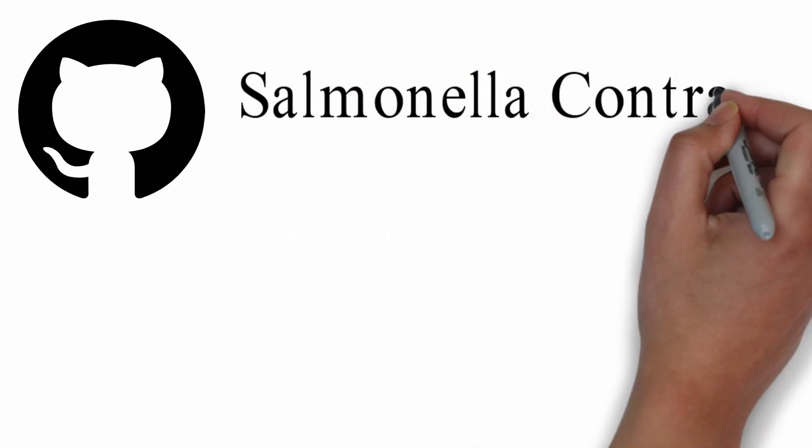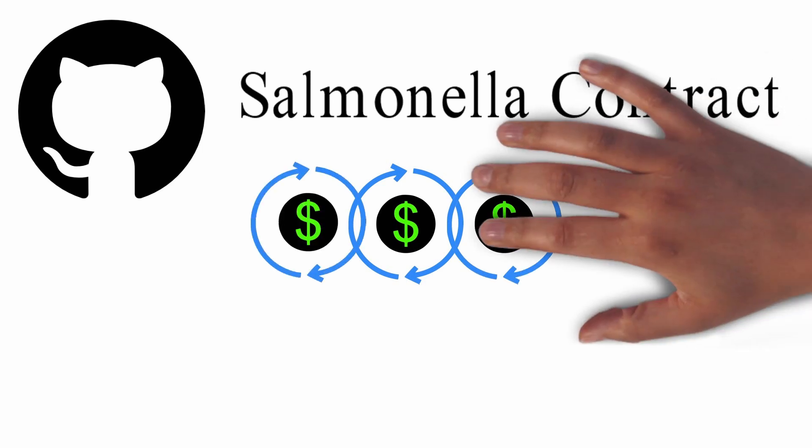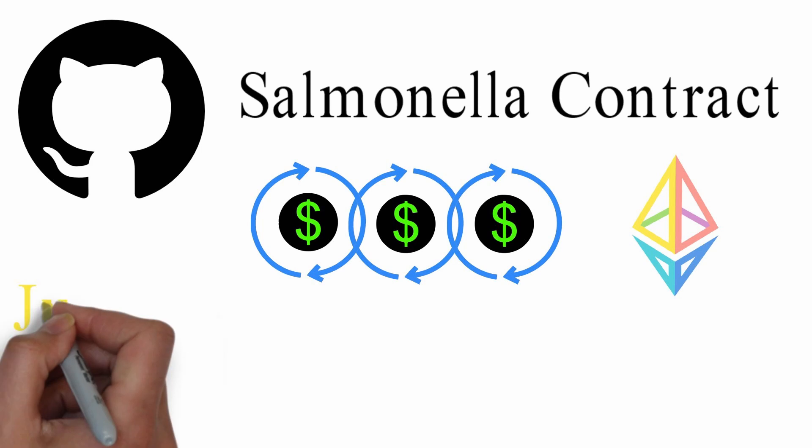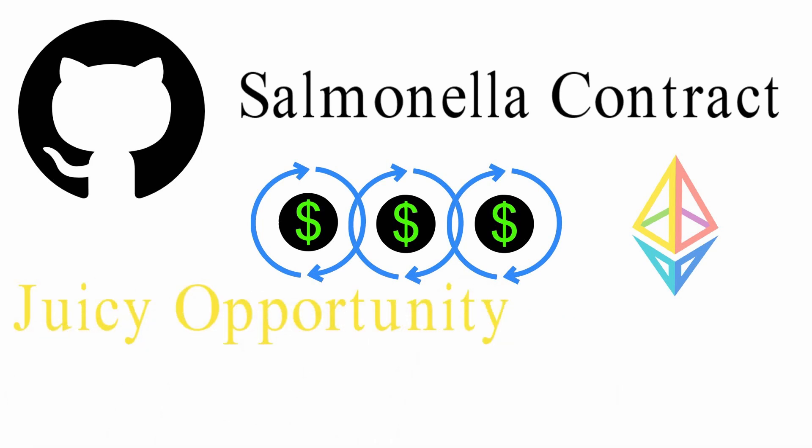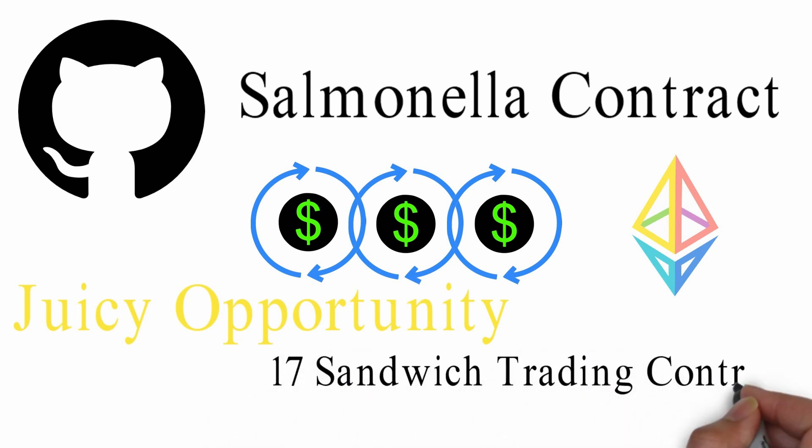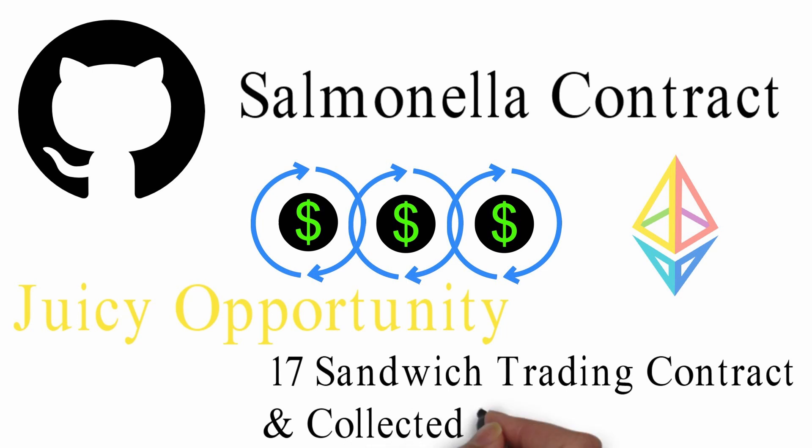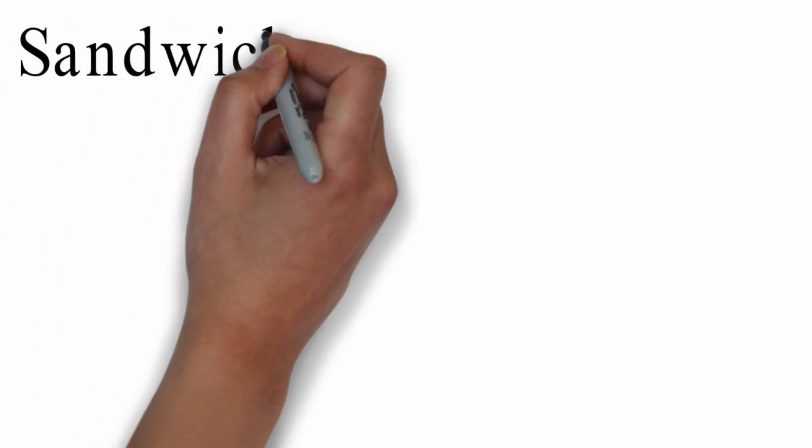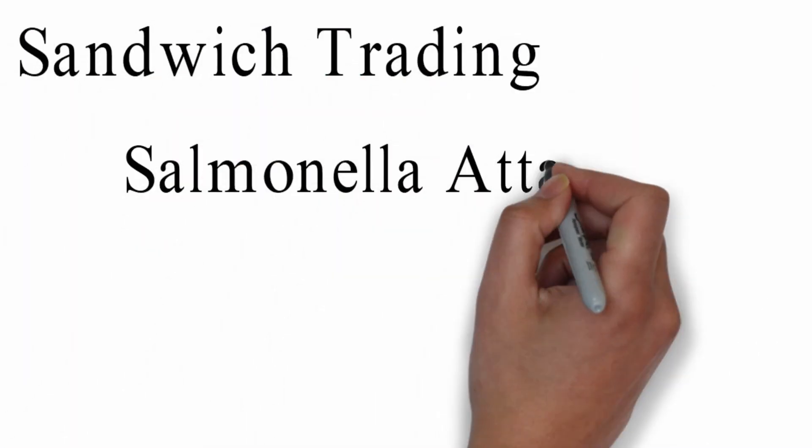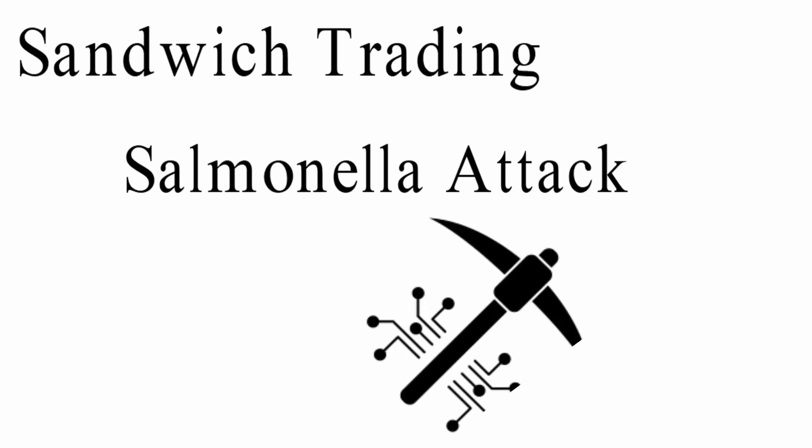In the course of this fun experiment, he managed to empty about 17 sandwich trading contracts and collected hundreds of ETHs. Sandwich trading is highly prone to a salmonella attack, making it less attractive for miners or MEV extractions.